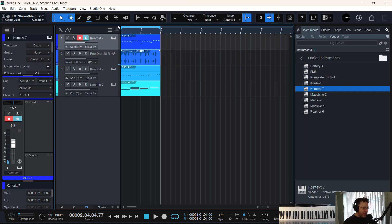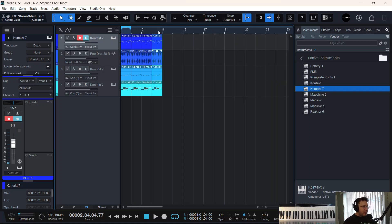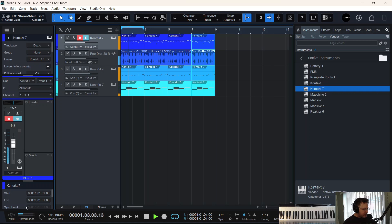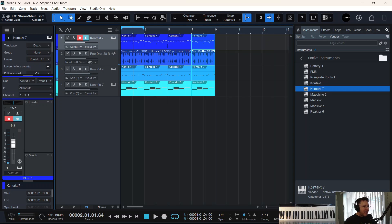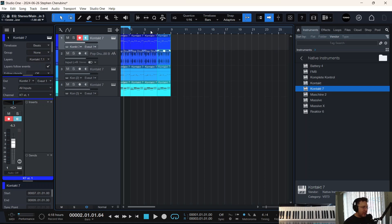Now, bouncing. Running four virtual instruments might be a little hard on my CPU. Watch when I hit play — the CPU's pushing a little bit. And say I wanted to add an effect to just a part of my song — not the whole track, just part of a track. There's a couple ways to do it.